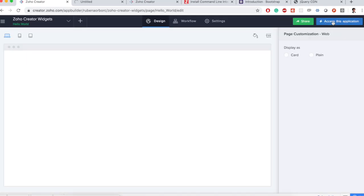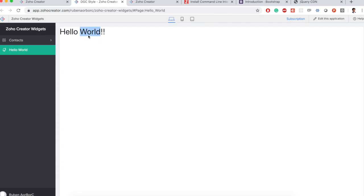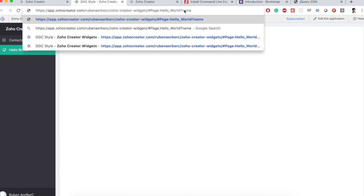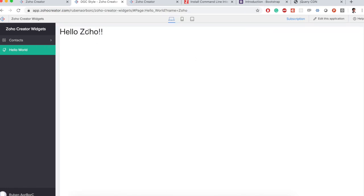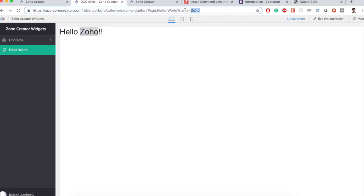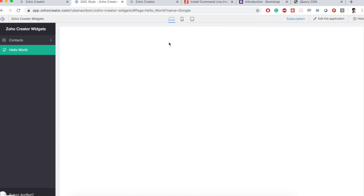So if I access the application now it's displaying hello world. Let me add name as Zoho and access it. It says hello Zoho. If I say hello Google it will say hello Google.